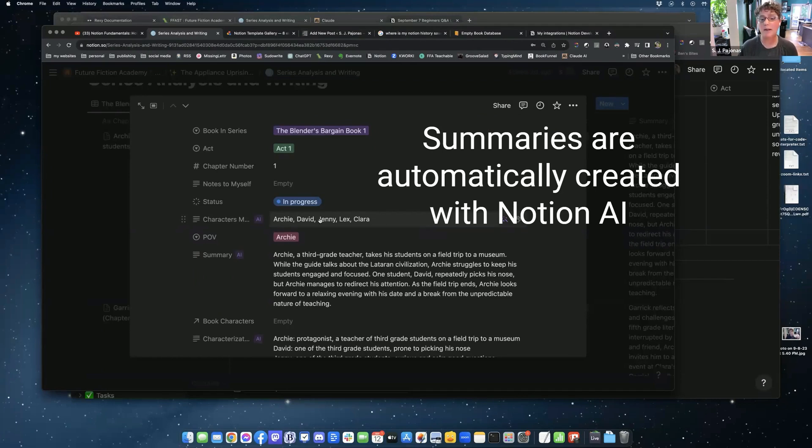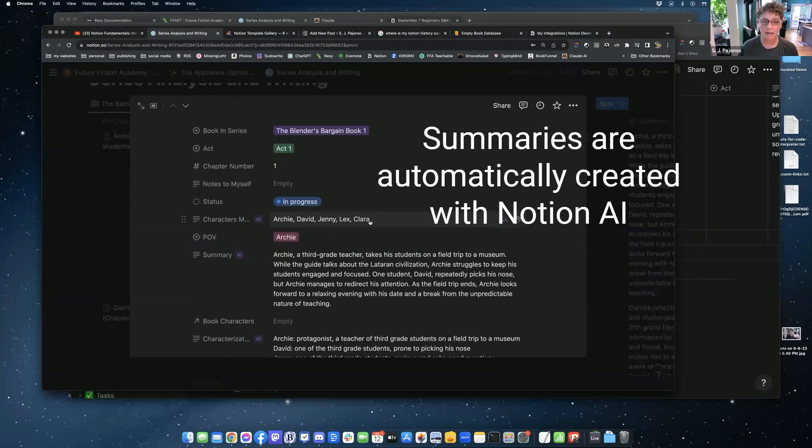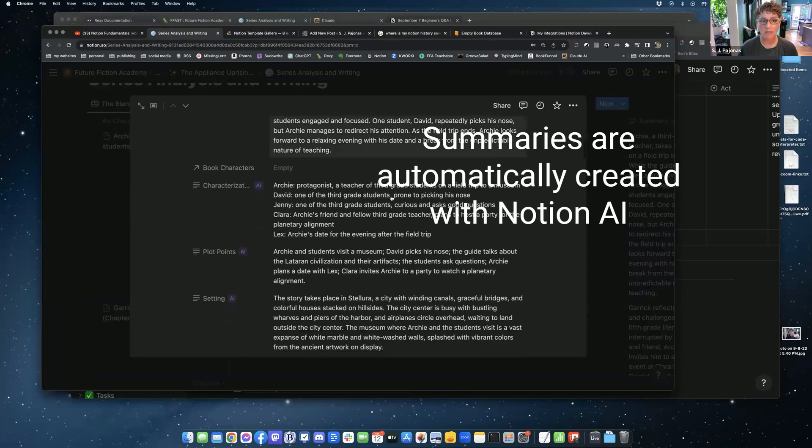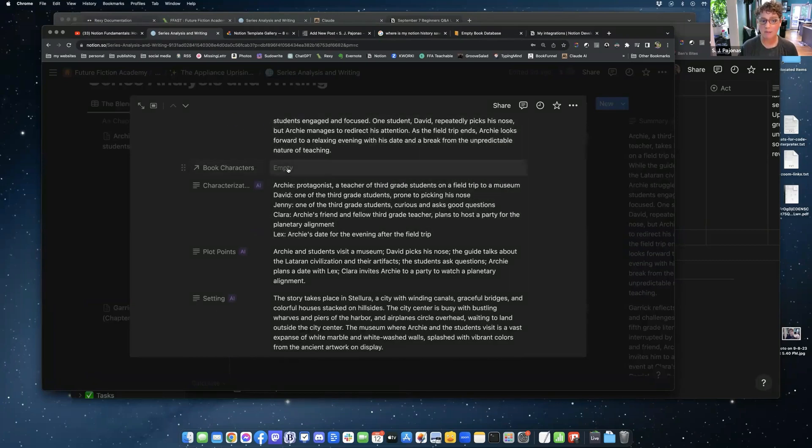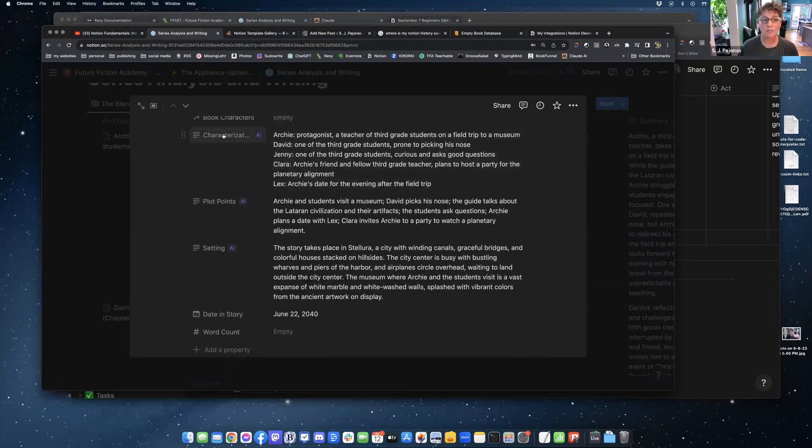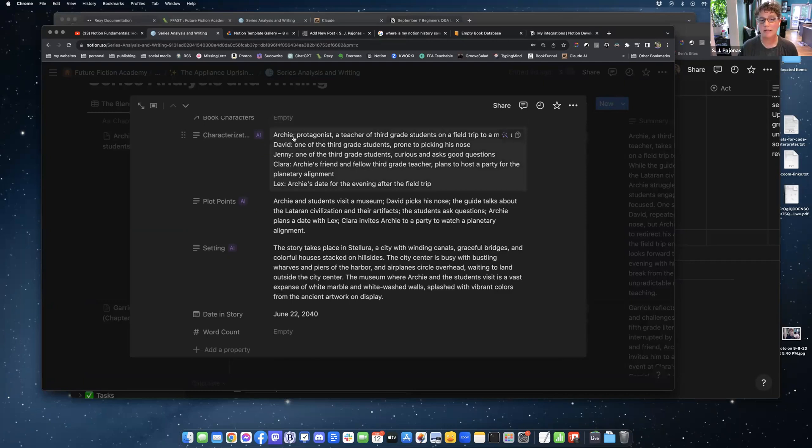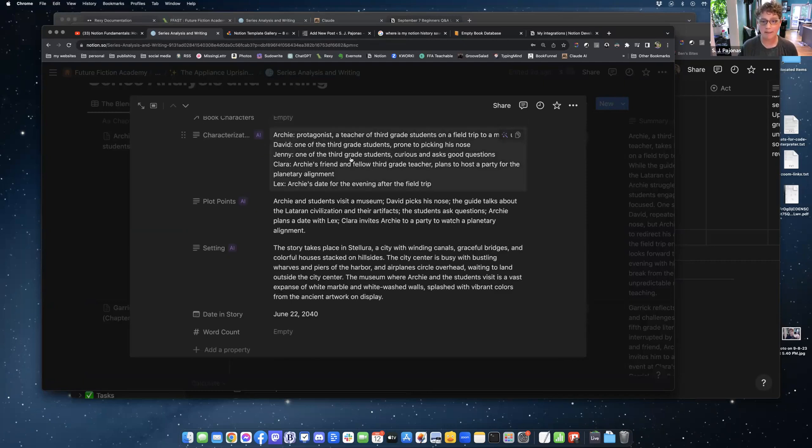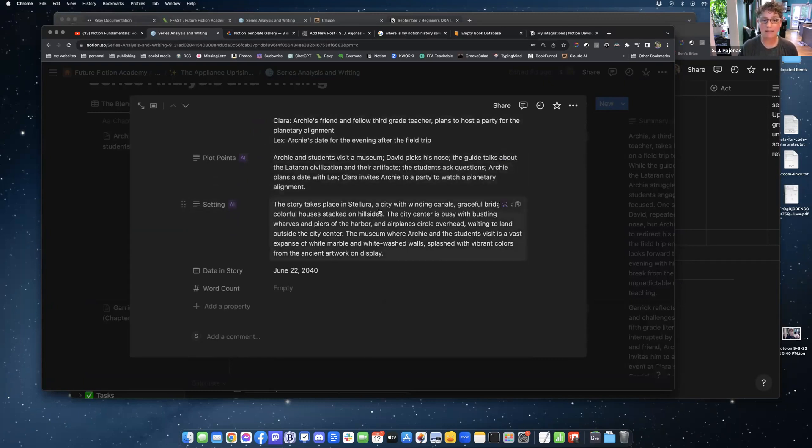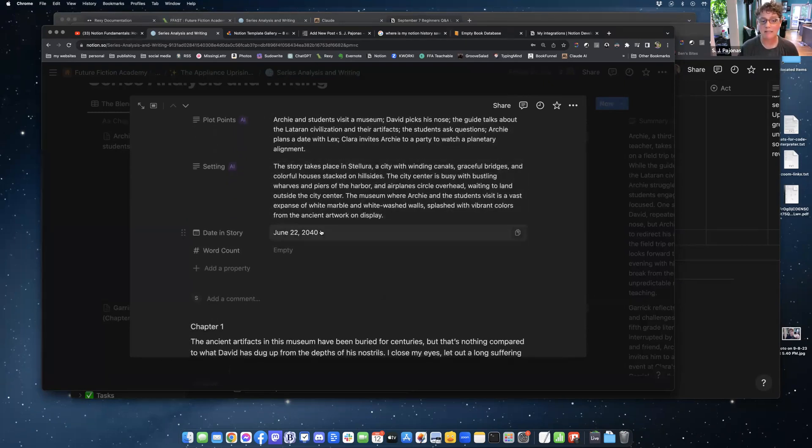When I get text from Rexy and I'm happy with it and the chapter is good, I stick it at the bottom of the page chapter here. And I pull all of these AI fields, pull all of the data dynamically from the chapter below using AI. So it knows that the characters in this chapter are Archie, David, Jenny, Lex, and Clara. It gives me a good summary of the chapters that I just wrote. Characterizations. It's going to give me the name of each one of the characters and a little bit about them. The plot points of the chapter that I just wrote. The setting, it's just going to pull that out automatically, which is nice.